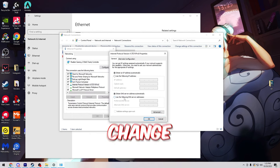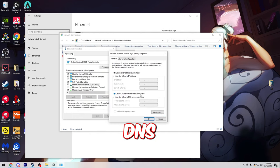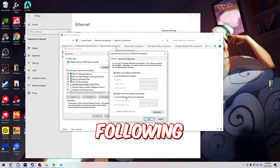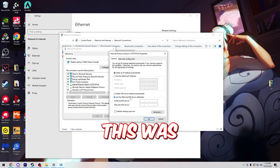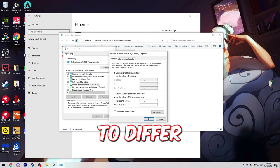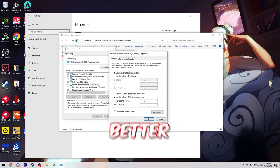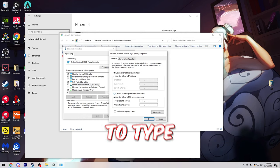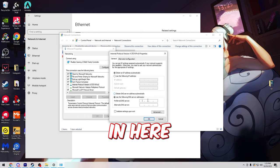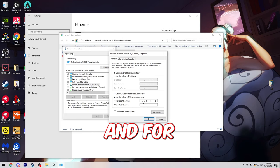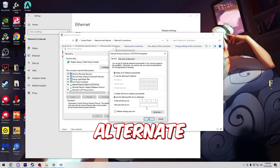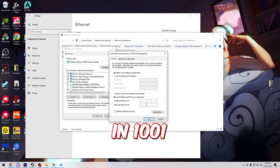We're going to change our obtain DNS server automatically to use the following DNS server. So this is where it's going to differ for each person. If you ping better to 1.1.1.1, you're going to type in here 1.1.1.1 and for alternate DNS server you're going to type in 1.0.0.1.